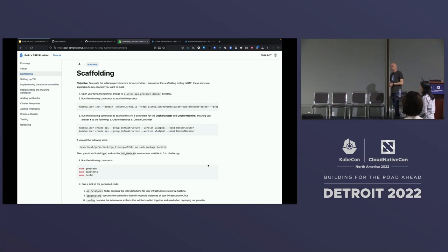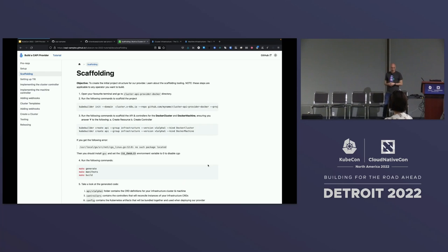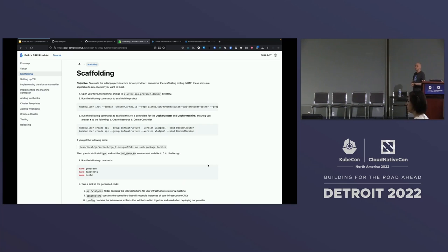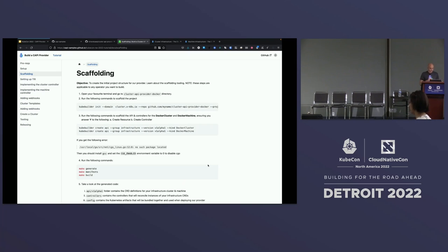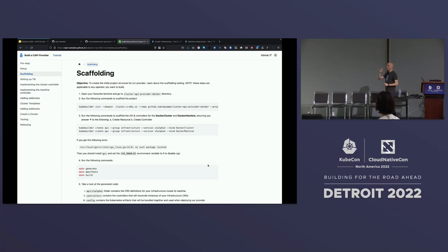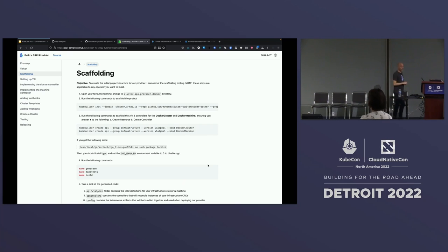The purpose of the scaffolding section is to scaffold the project — auto-generate all of the code required as a basis for you to build your controller. It takes a lot of the pain out of that initial code because kubebuilder will generate it for you. These steps are essentially applicable to any operator you build using kubebuilder, so you can take this away and build whatever operator you want. We're going to use kubebuilder to initialize a project, add APIs and controllers for our Docker cluster and Docker machine, which will generate a whole bunch of code and YAML for us.